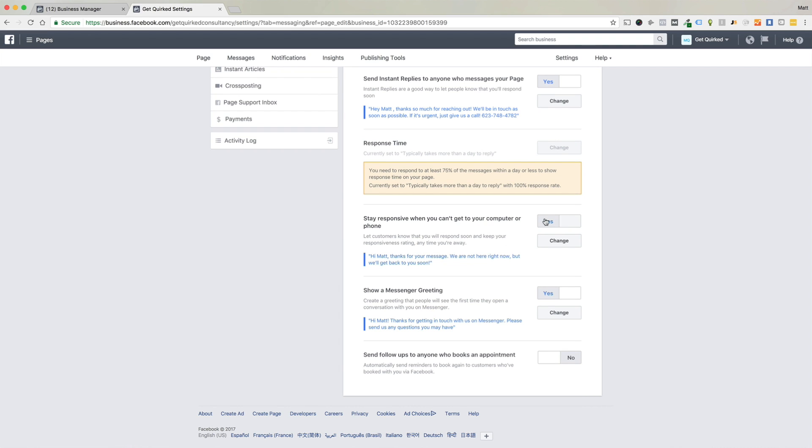People get that if we're not at a device and we don't respond right away. They'll get that within a certain period of time. After they message, Facebook will check to see if we have responded recently. If not, they'll send this message out.